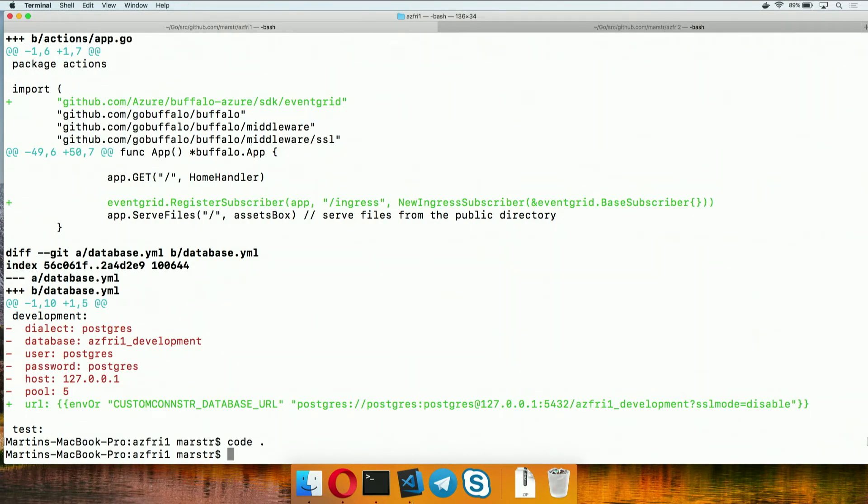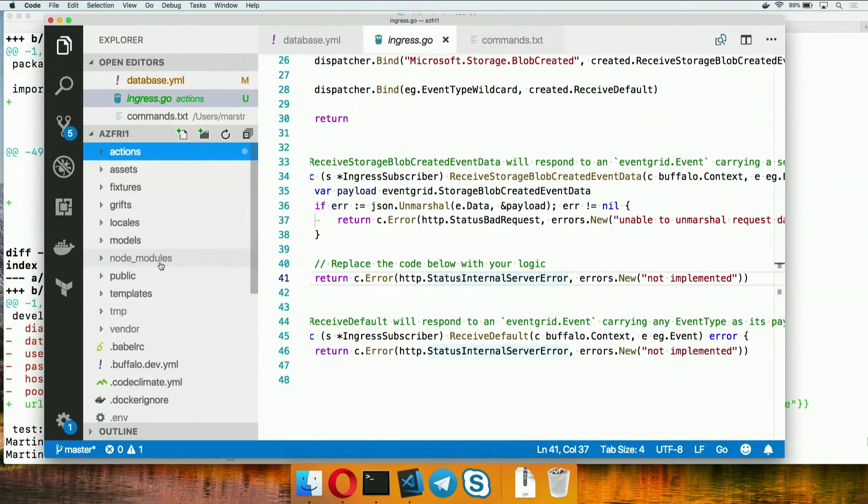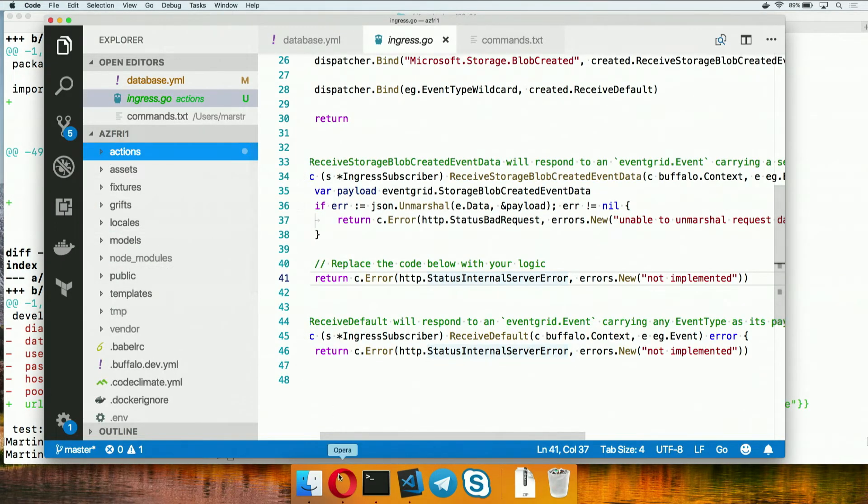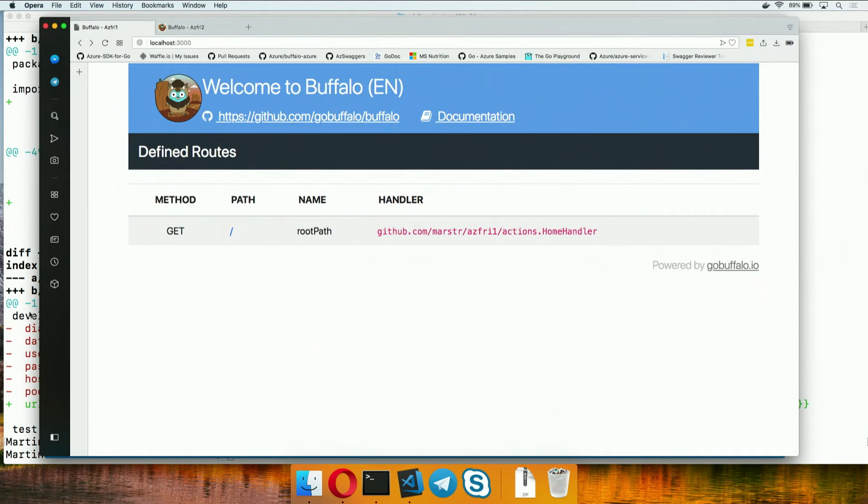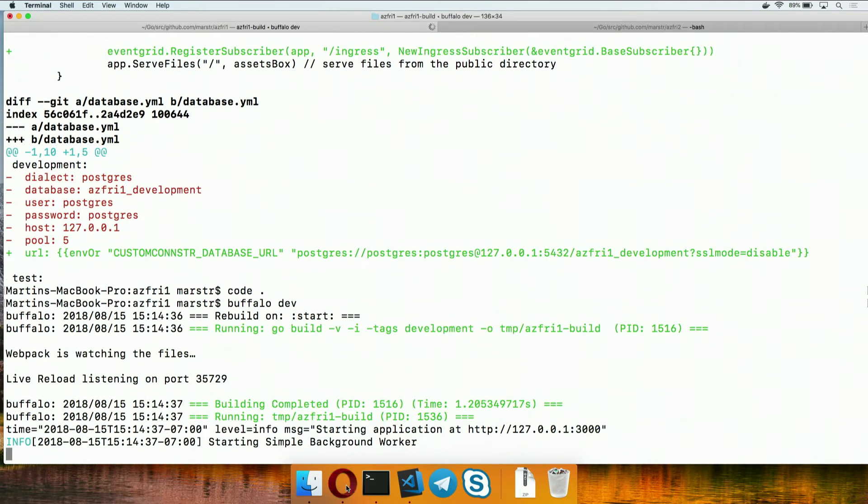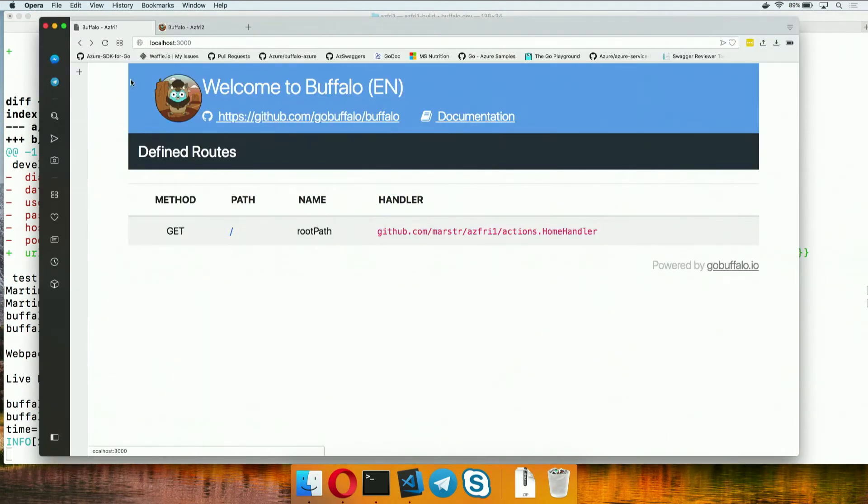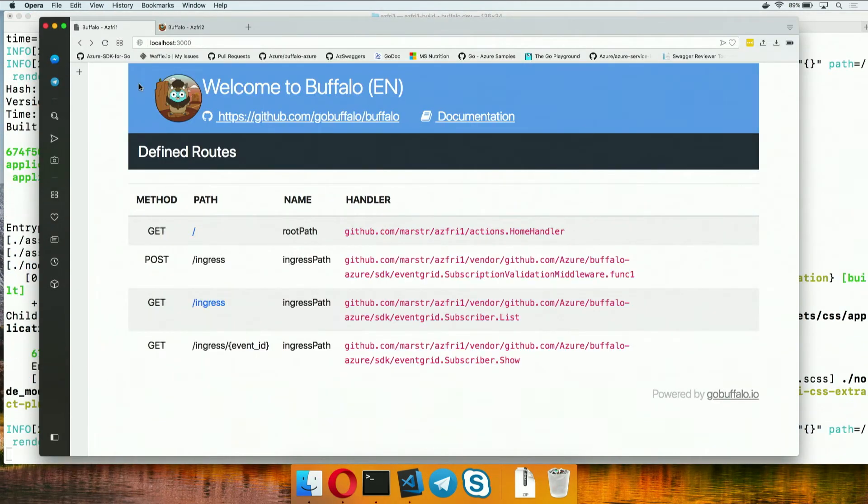Let's see. So we were looking at generating that. If we want to see it running locally, we can do another Buffalo dev. And see those endpoints added into our application. Just lit up.